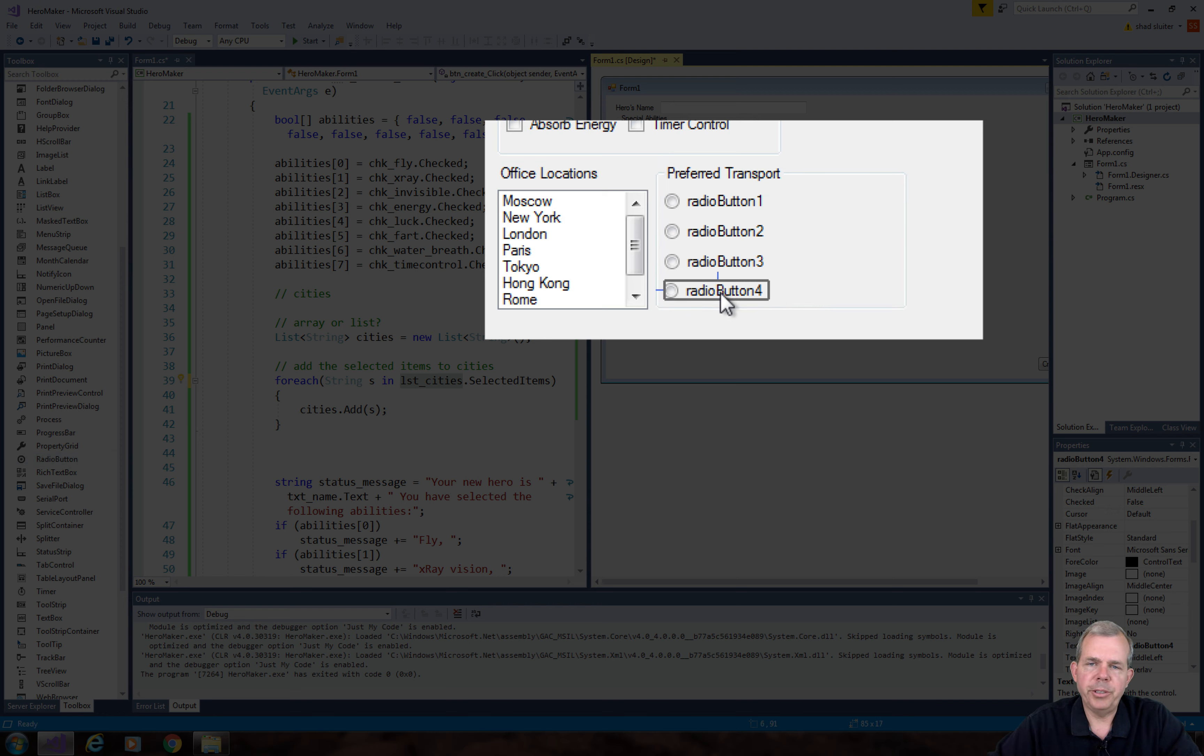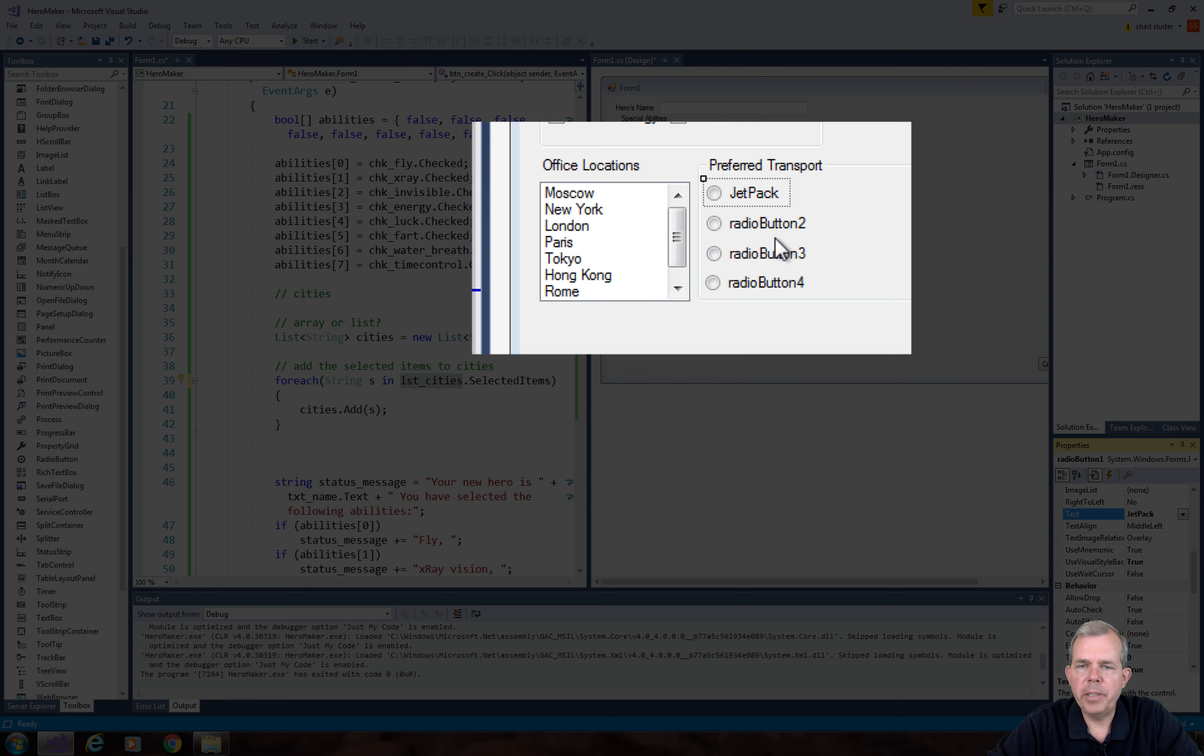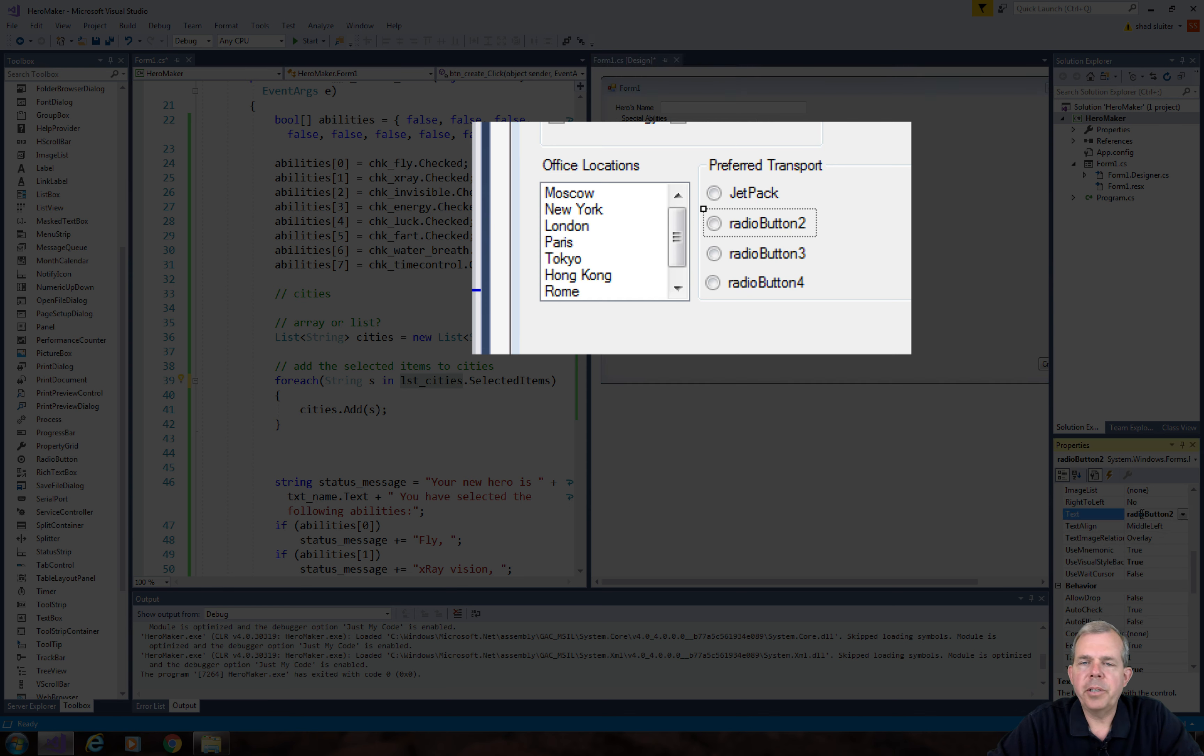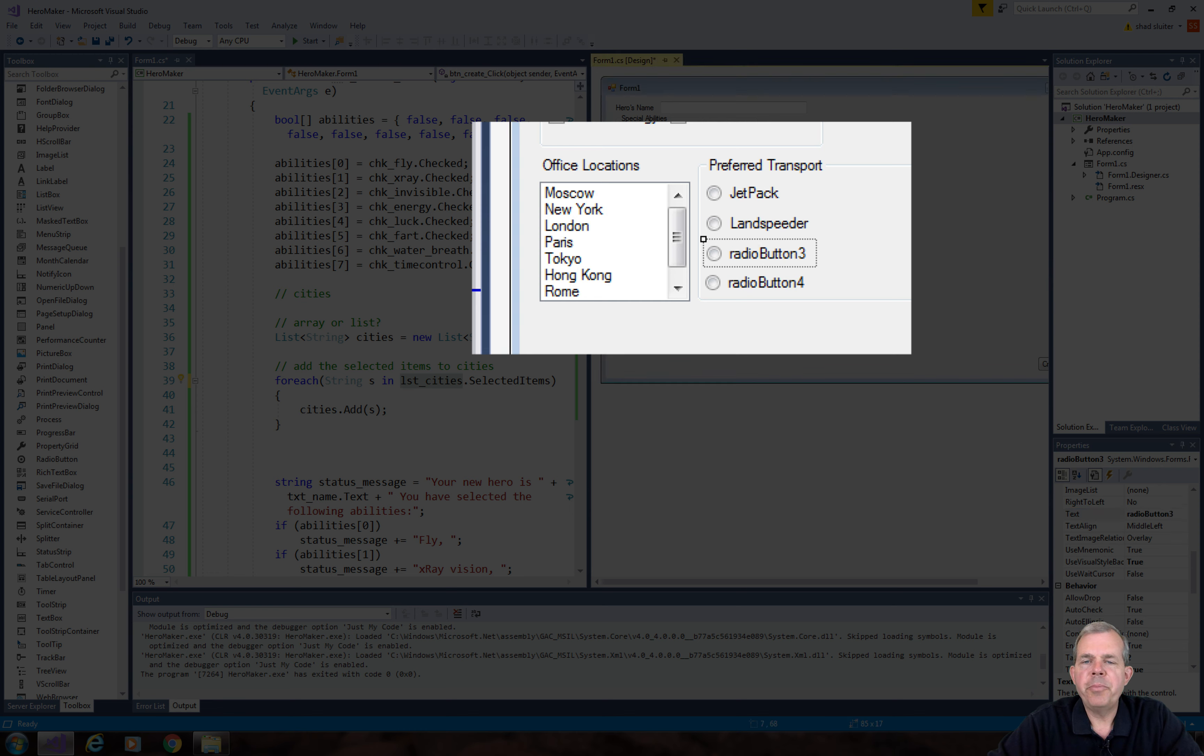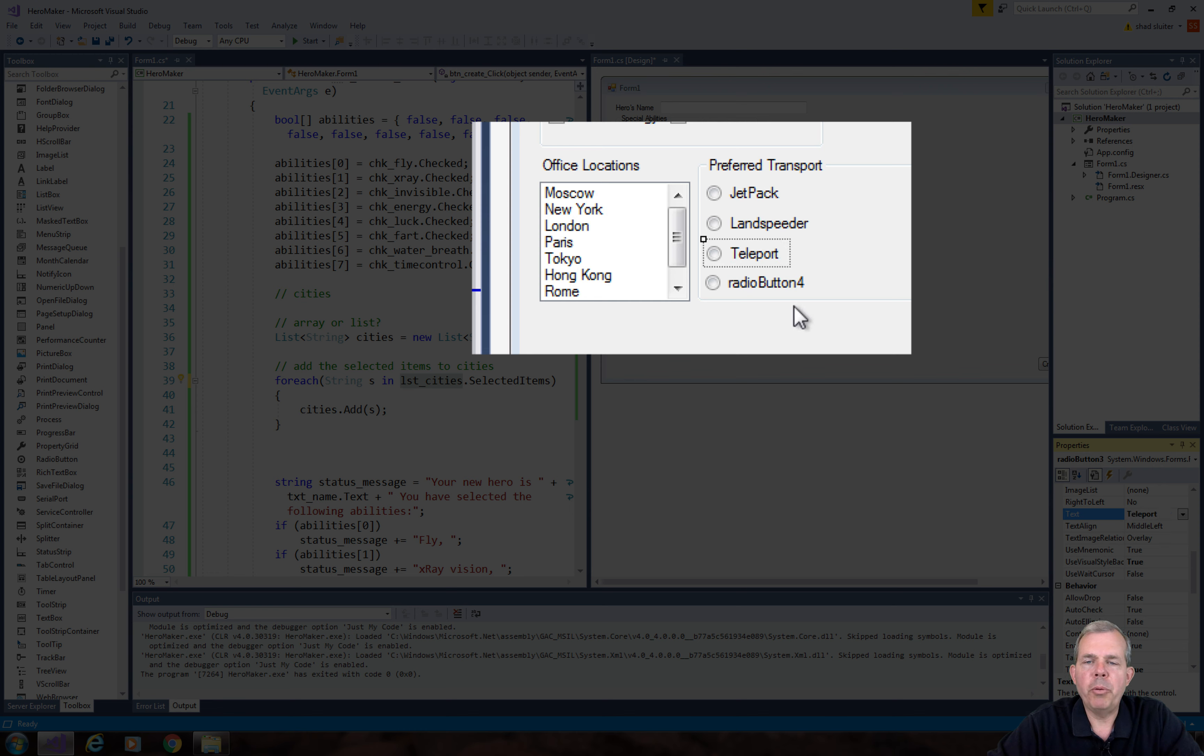Next let's change the text for each of these radio buttons. I'm going to select four different types of transport: Jetpack, Landspeeder, Teleport, and let's do the Batmobile.